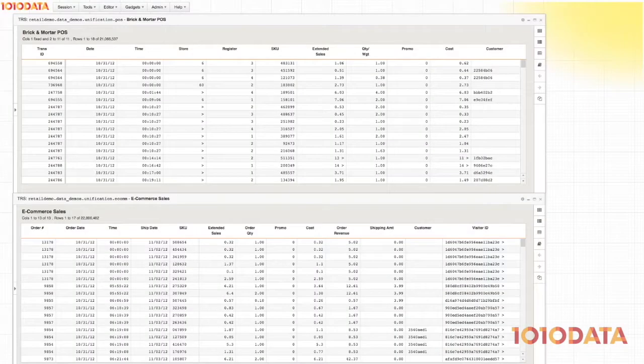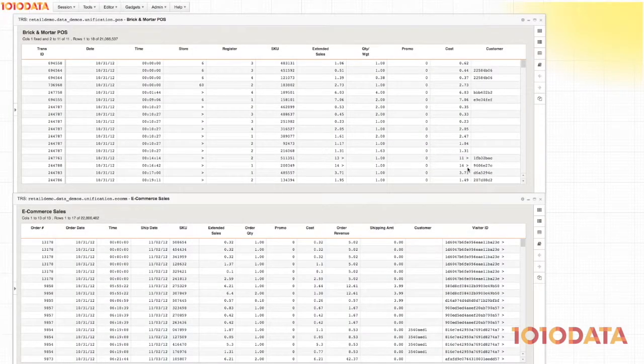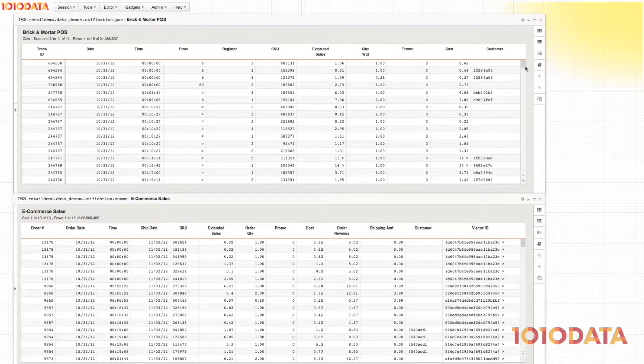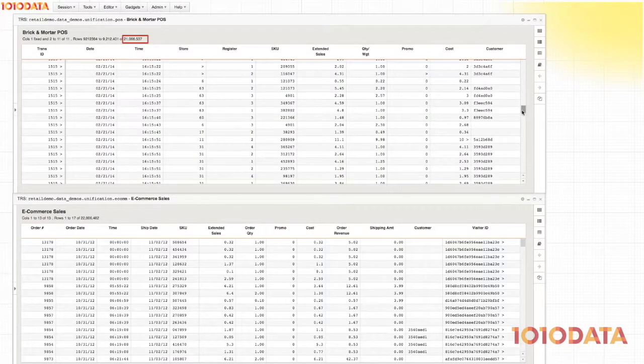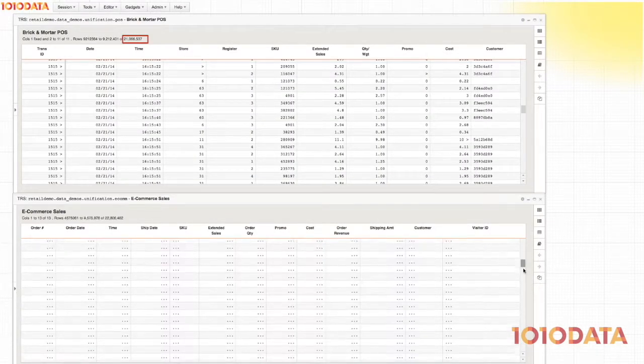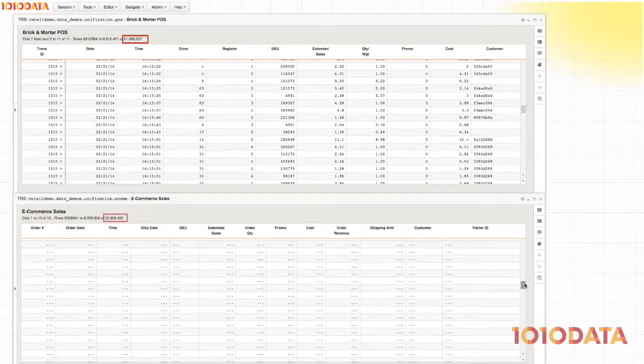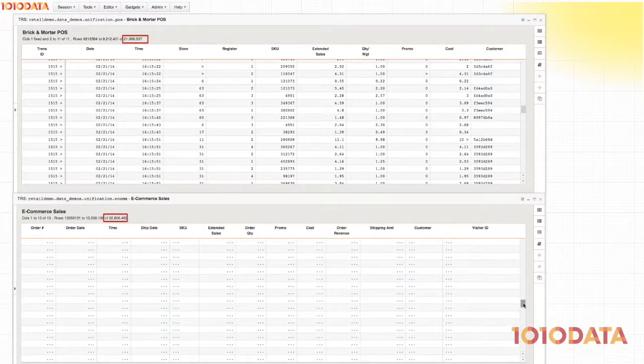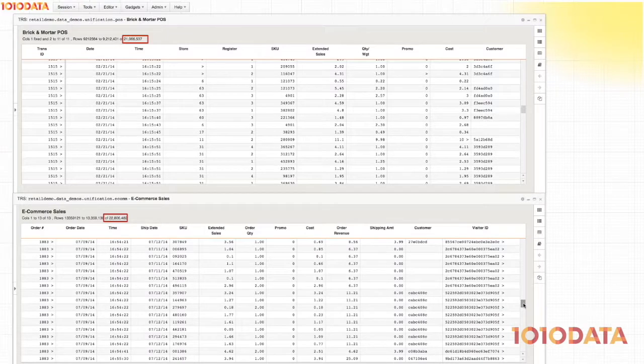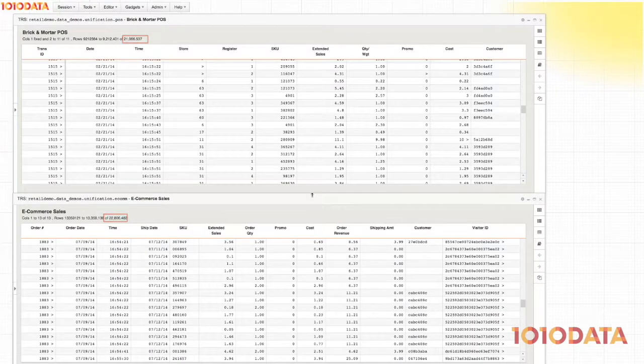For this example, I'm a business analyst at a multi-channel retailer. I have a 21-million-row brick-and-mortar sales table in one system and a 23-million-row e-commerce sales table in another system. I want to combine them to give my business an omni-channel view of performance.